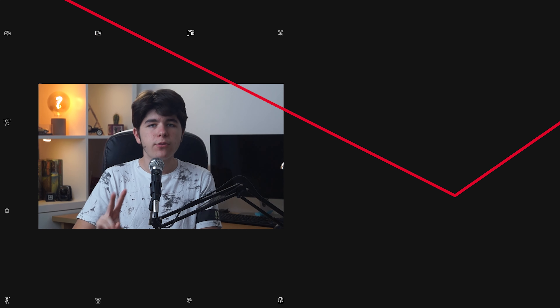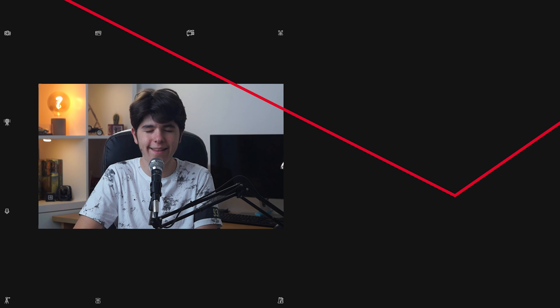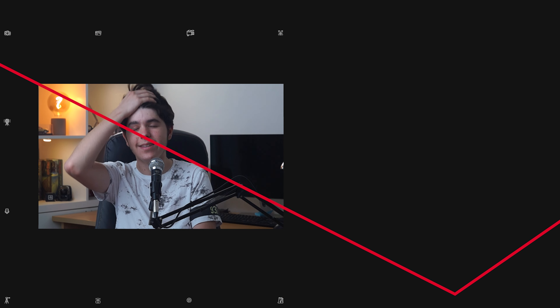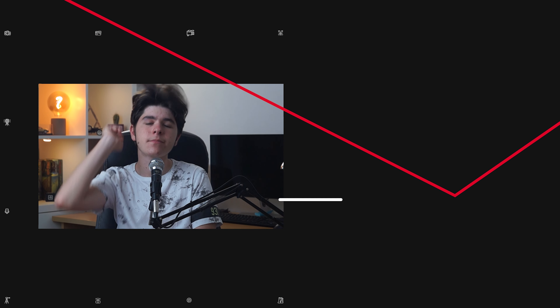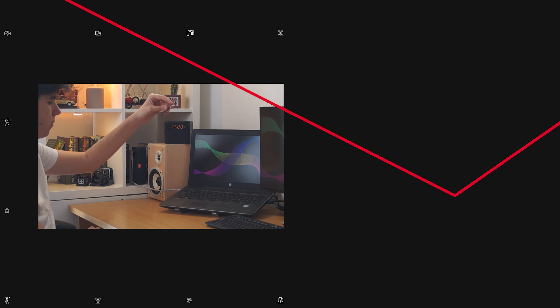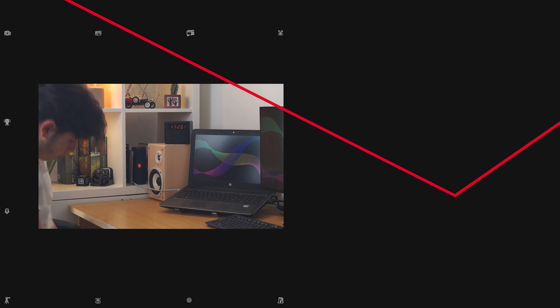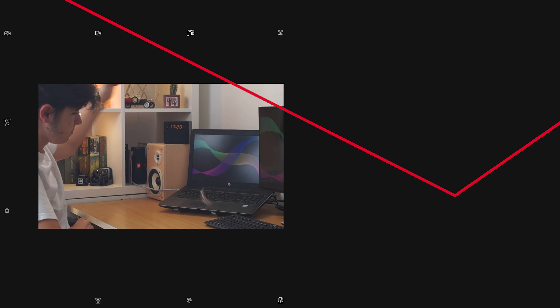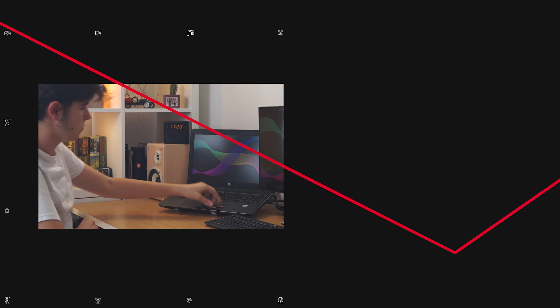And that is it for today guys. Thank you so much for watching. I hope to see you next time.